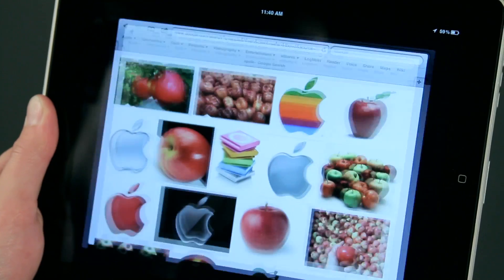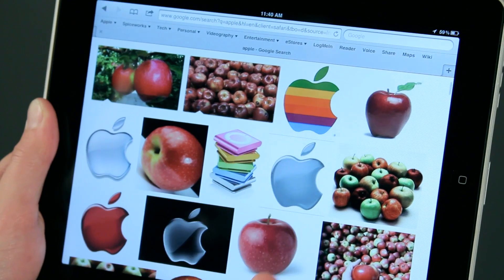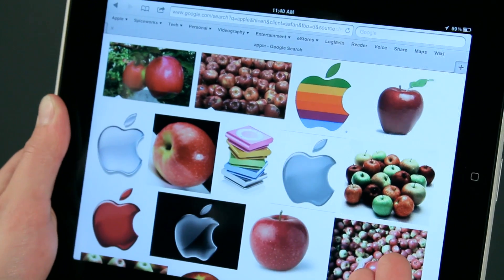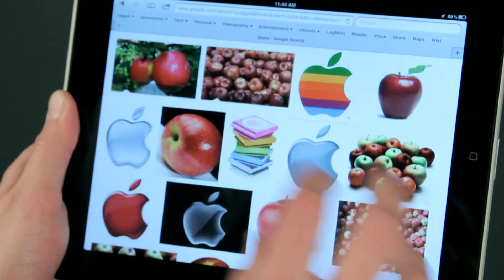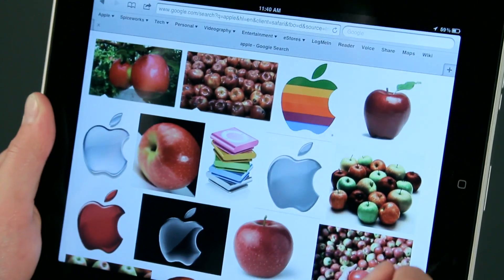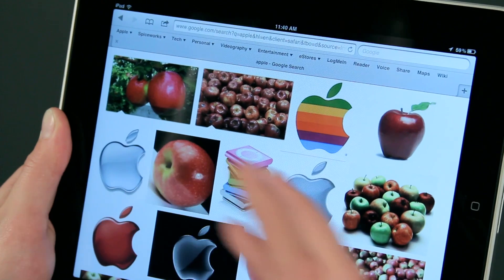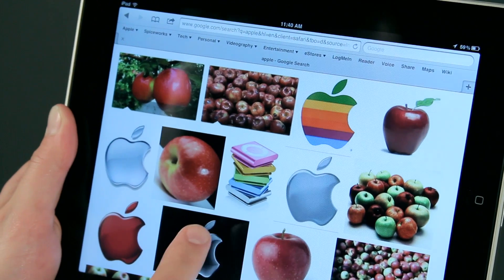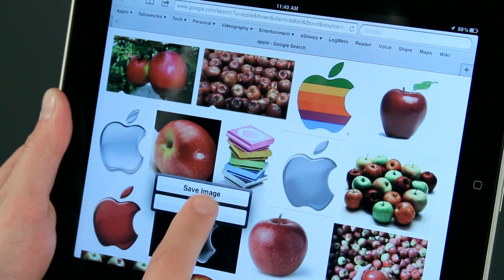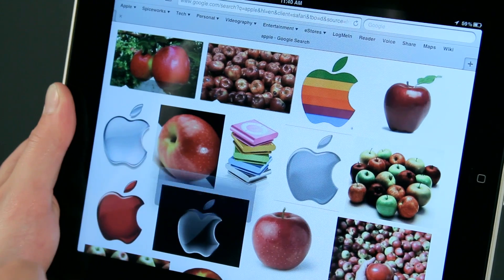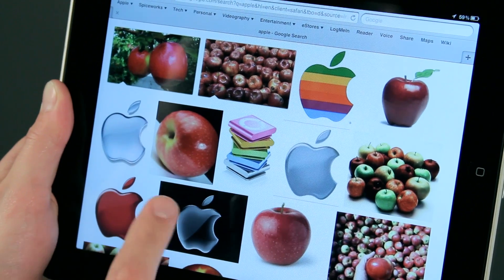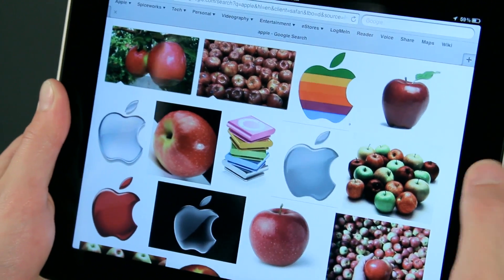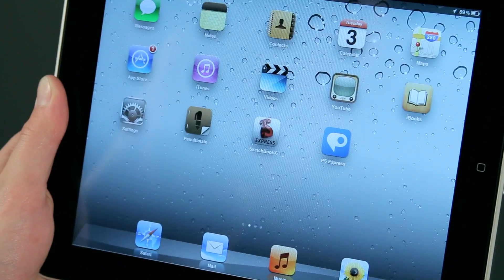I can come here to Safari and search for an image, but pretty much everything is the same. Once you have an image, you're going to go ahead and put that into your photo library. I've just saved that image and I'm going to come out and go into Photos.